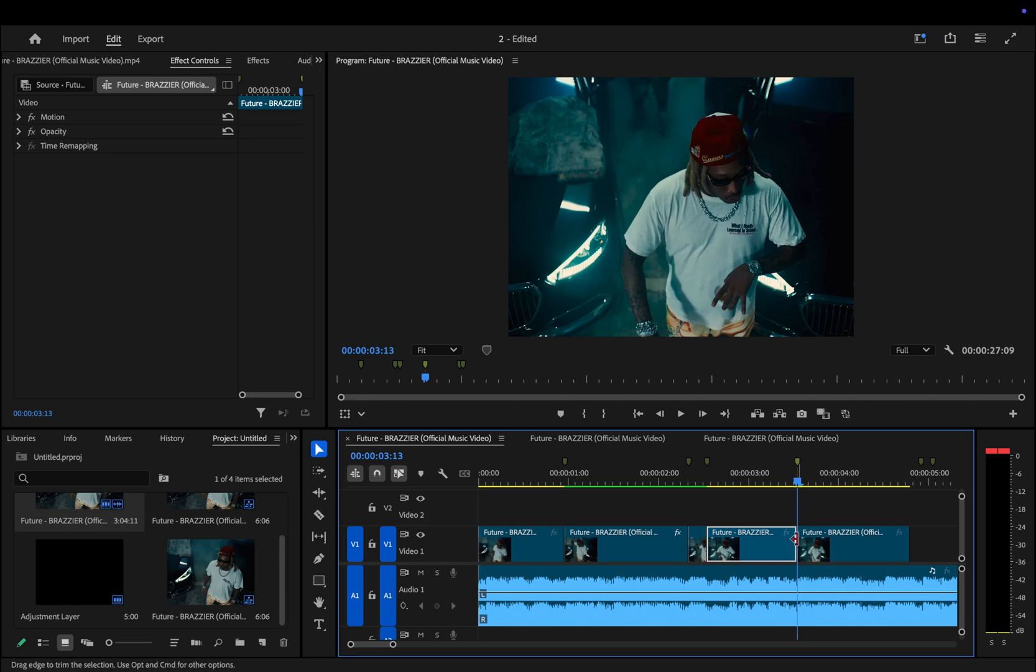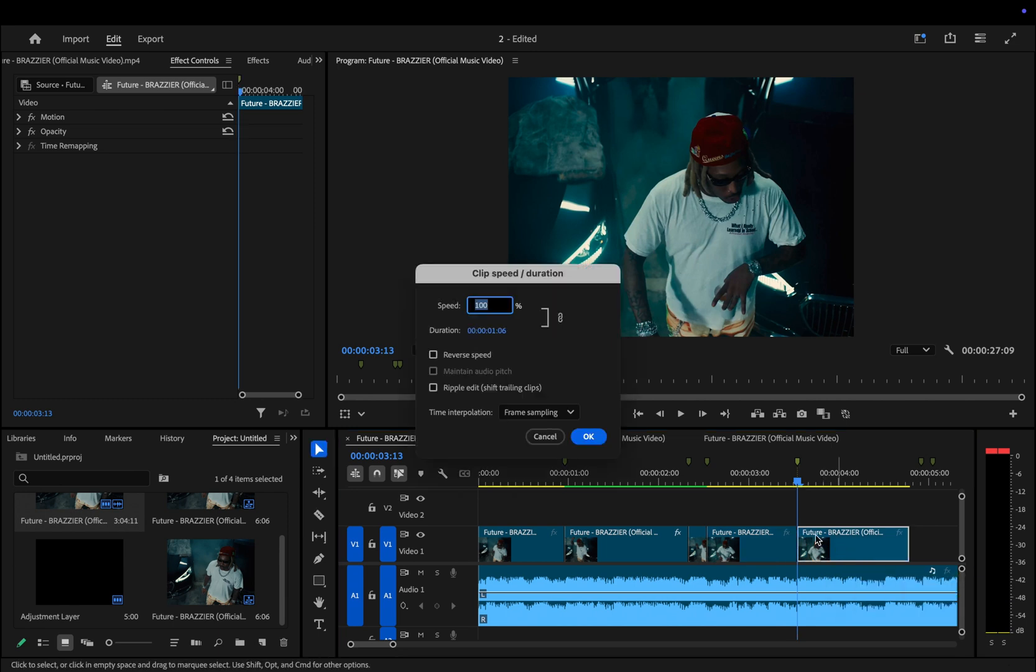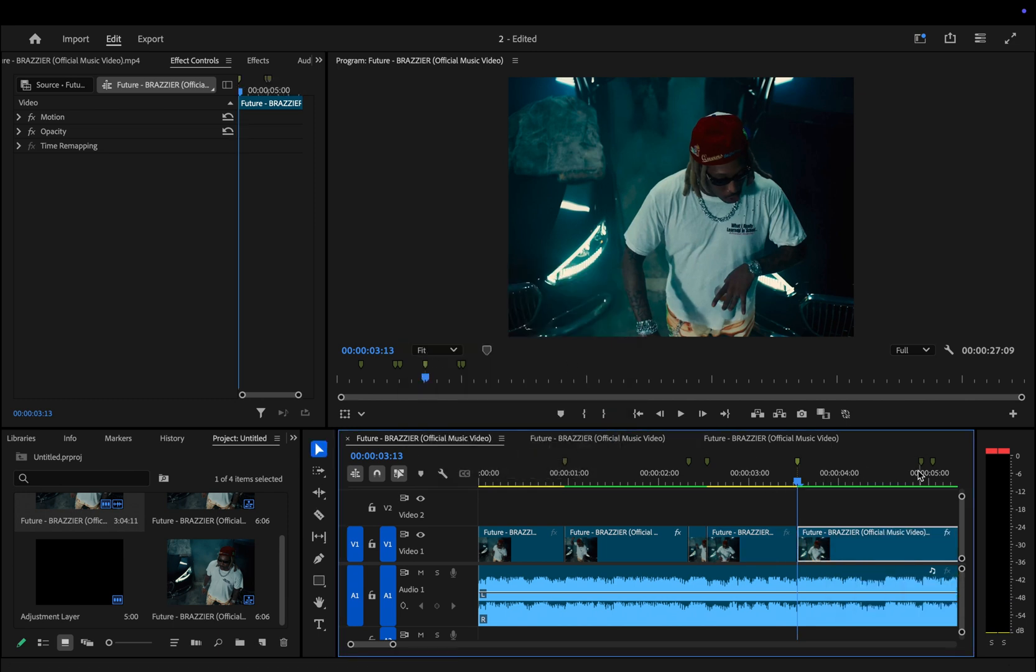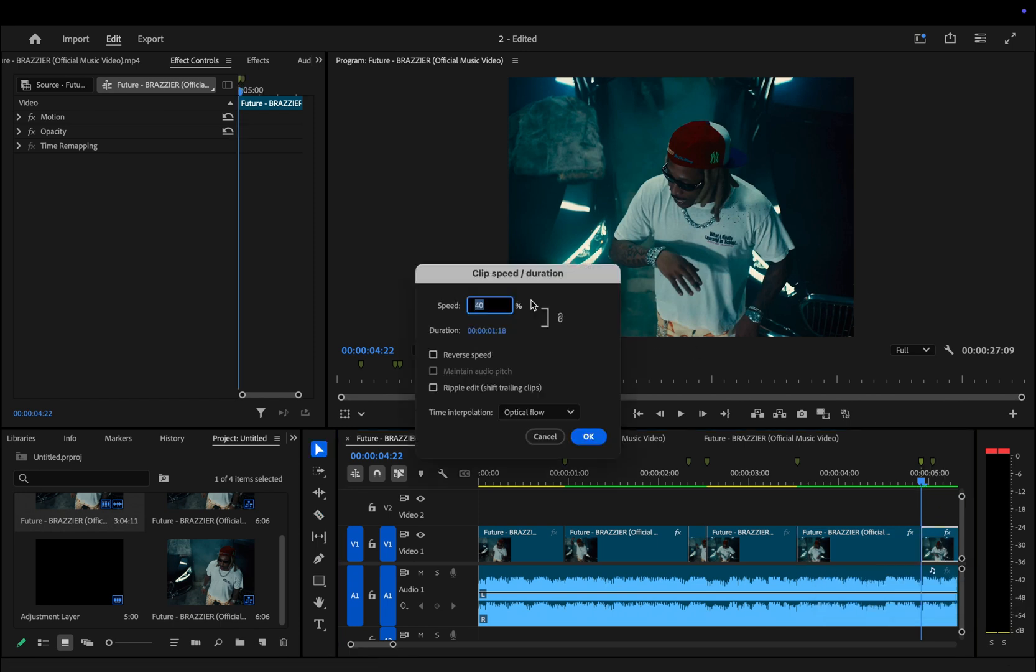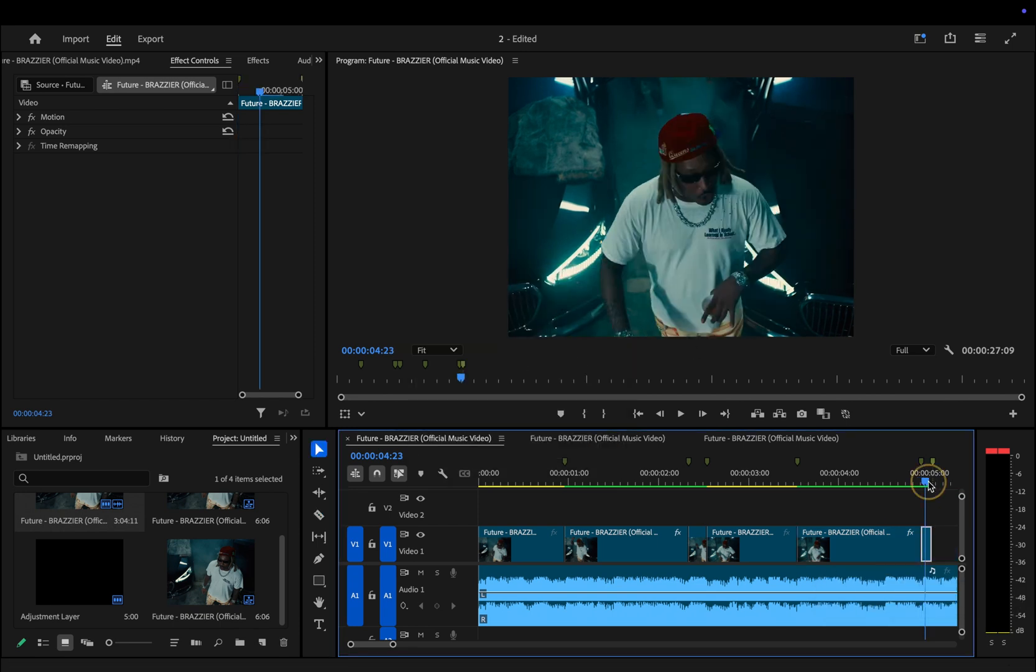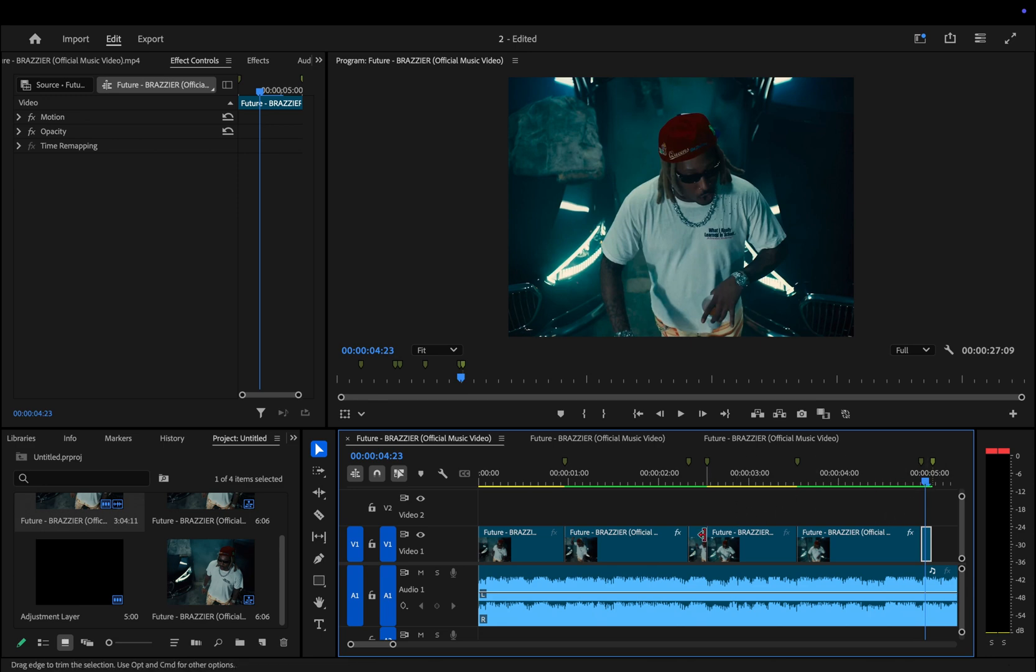This creates a smooth, fast-paced transition. By repeating this process for each clip, you'll ensure that the transitions flow seamlessly throughout the video. To avoid re-entering the echo effect settings repeatedly, we can simply duplicate the effect.